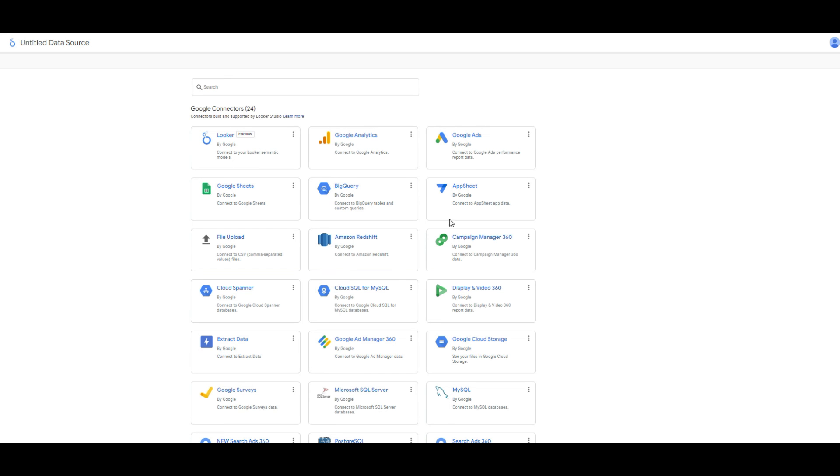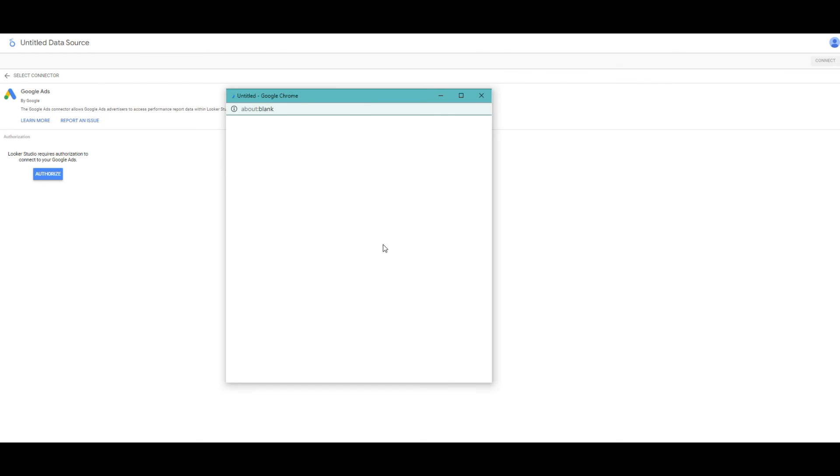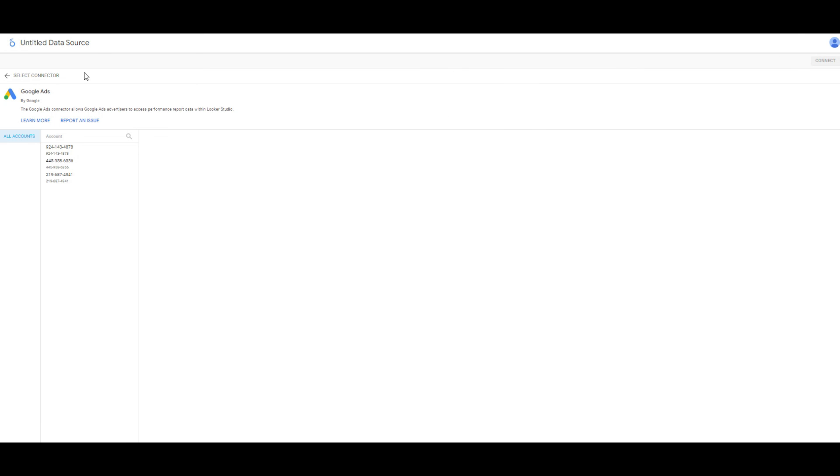Click the Google connectors and now I am going to choose the Google Ads. Actually, it is really basic steps. Click the authorize and you are going to open your Google account. As you can see, the account number. Click to choose one and click the connect.